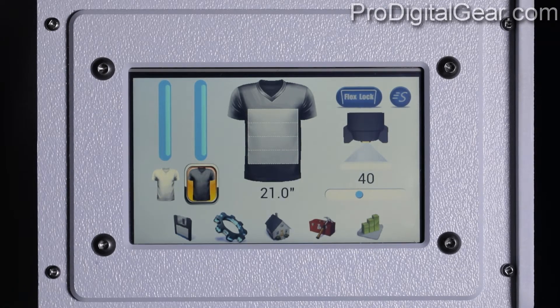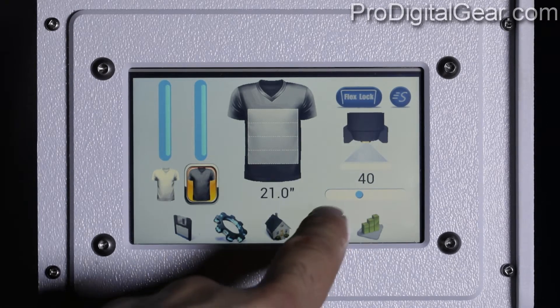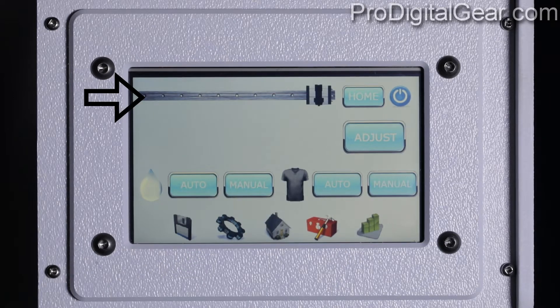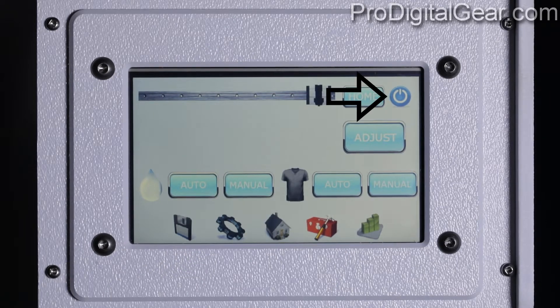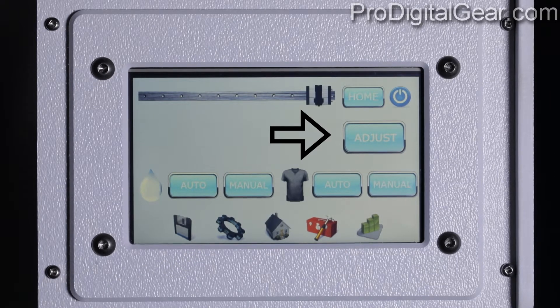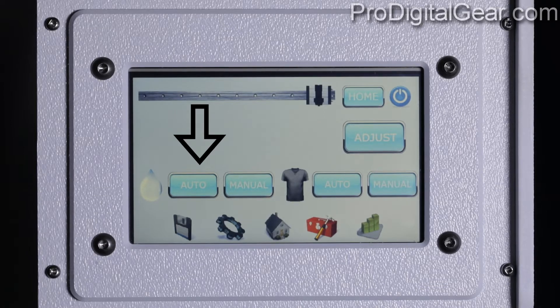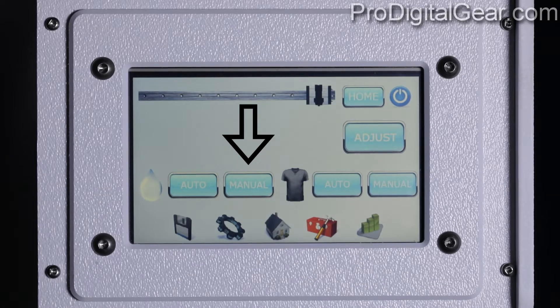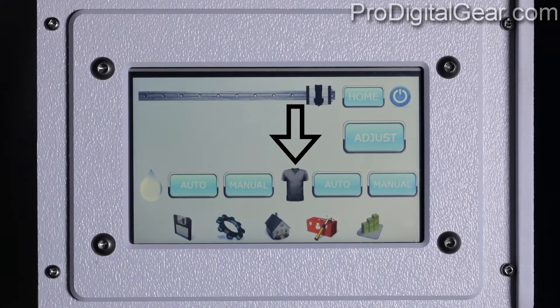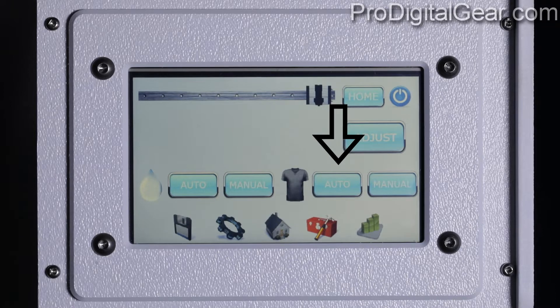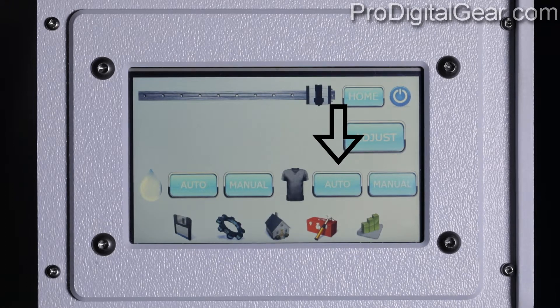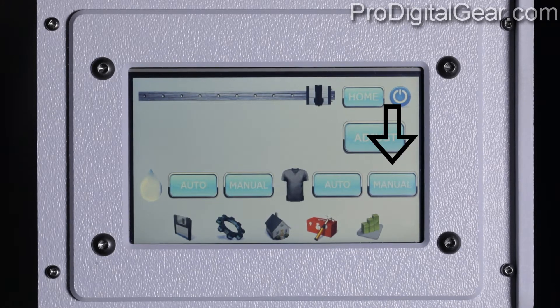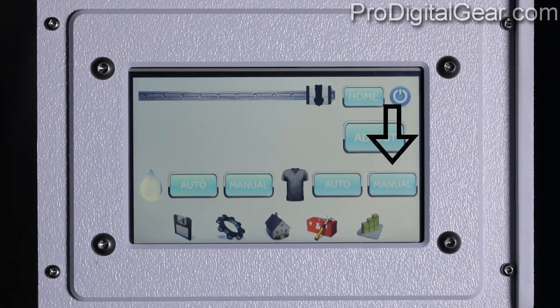Now we can go ahead and click on our maintenance menu. We have our nozzle cart position, power off button, adjustment button, water auto prime button, water manual prime button, light and dark pre-treatment selection, pre-treatment auto prime button, and pre-treatment manual prime button.